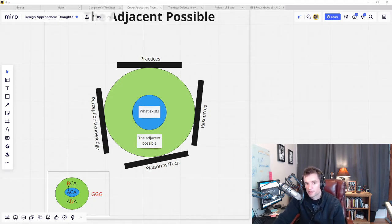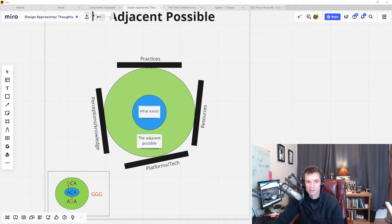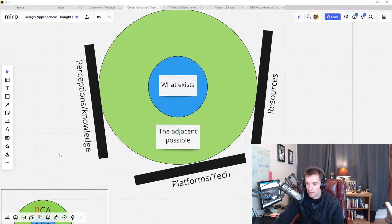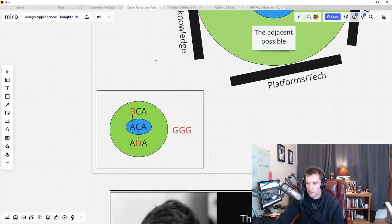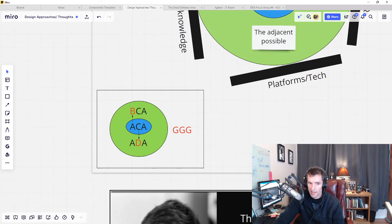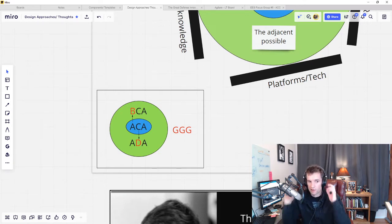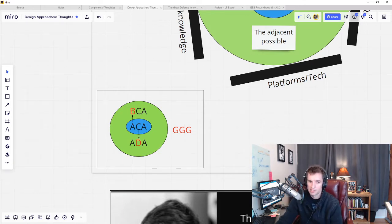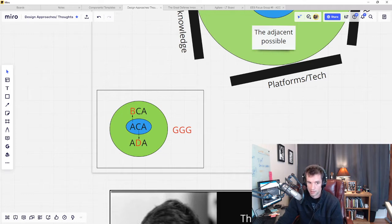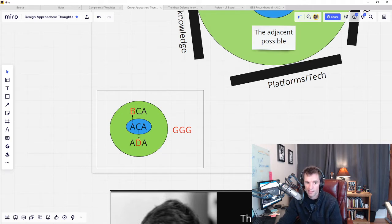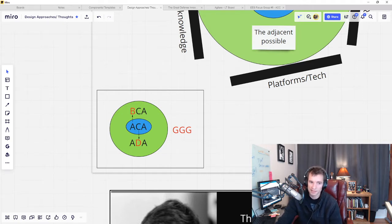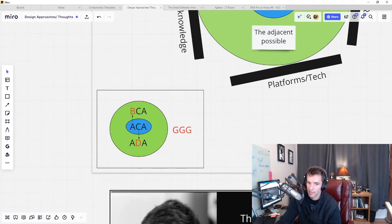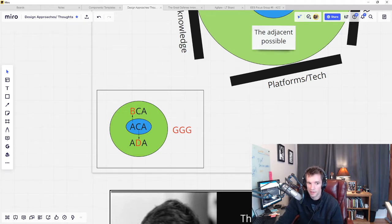To put it in terms of strings of letters, the sequence ACA can become BCA or ADA with only a single iteration, but it can't suddenly become GGG. That configuration could perhaps become viable at some point for a certain context, but it has to get there through a series of adjacent steps, one at a time.